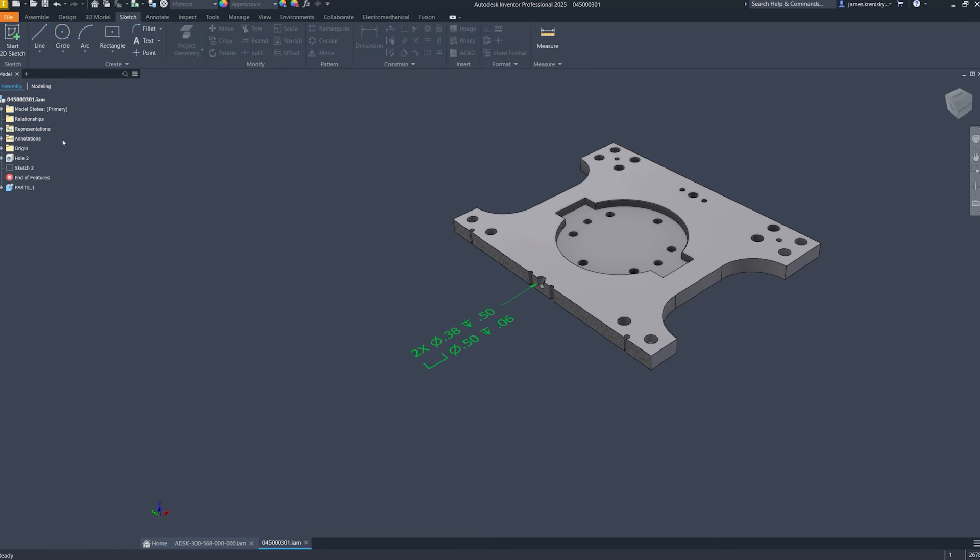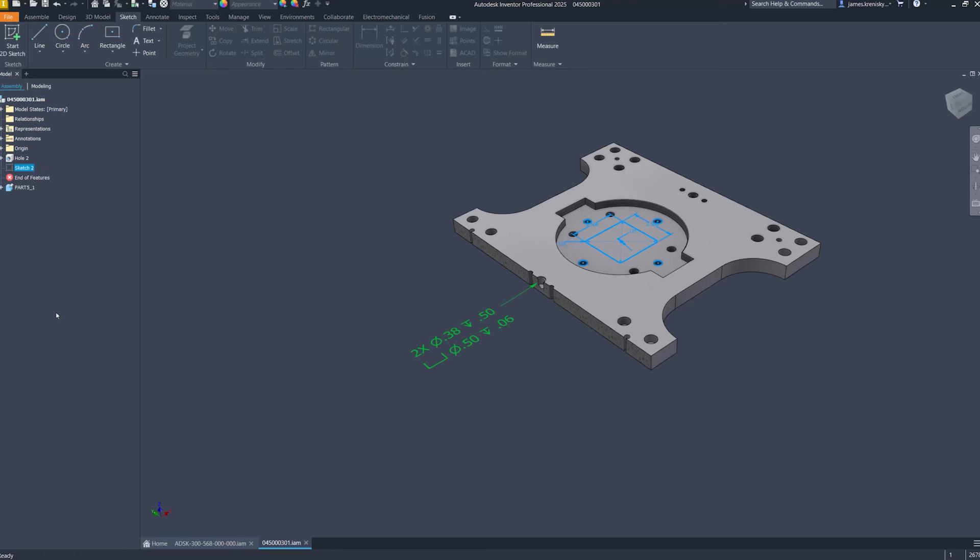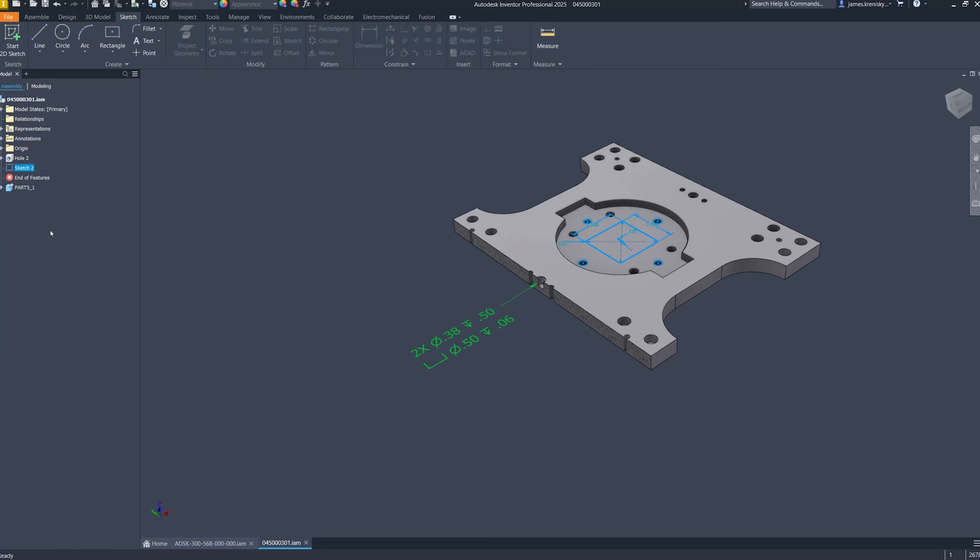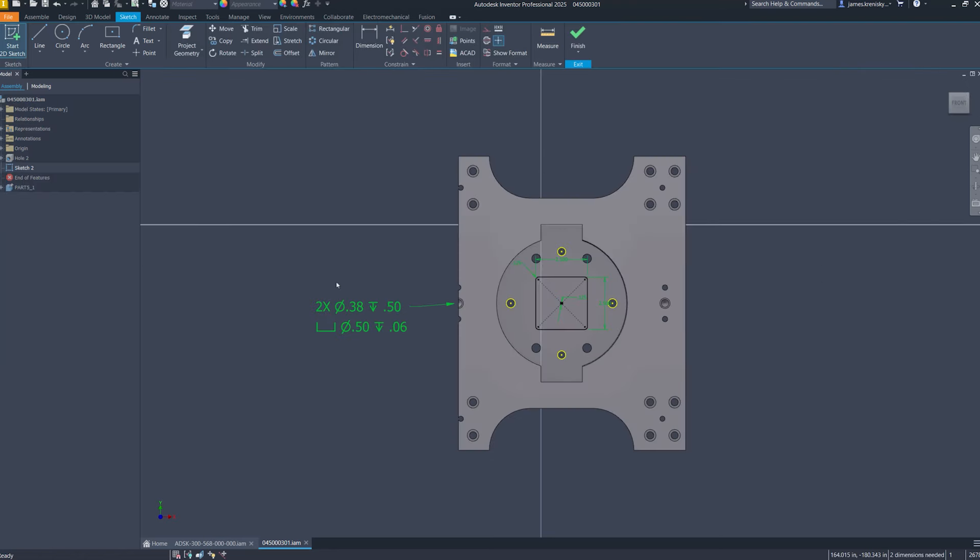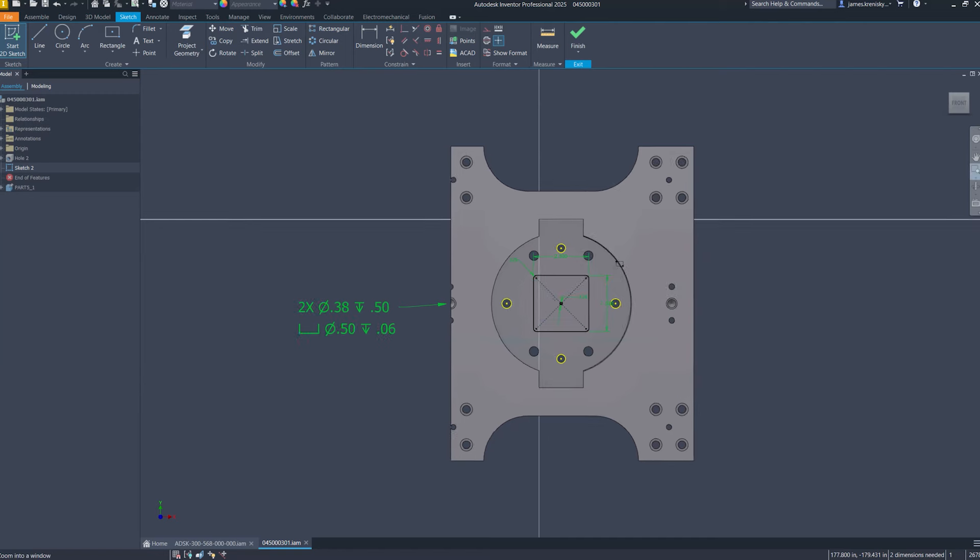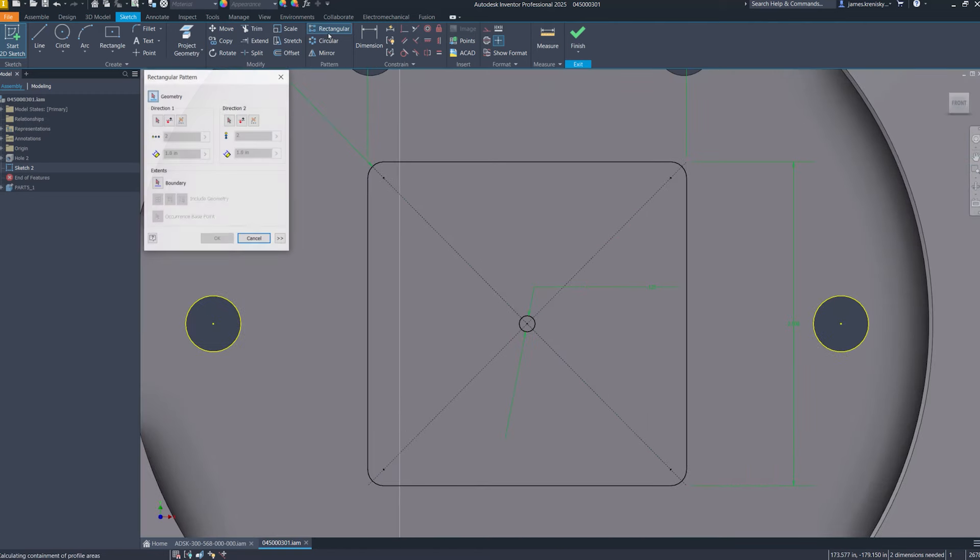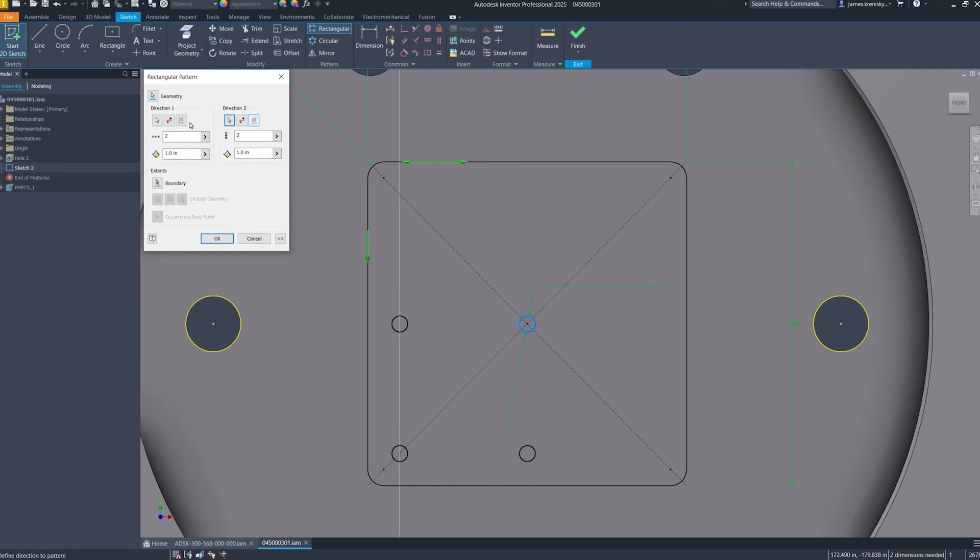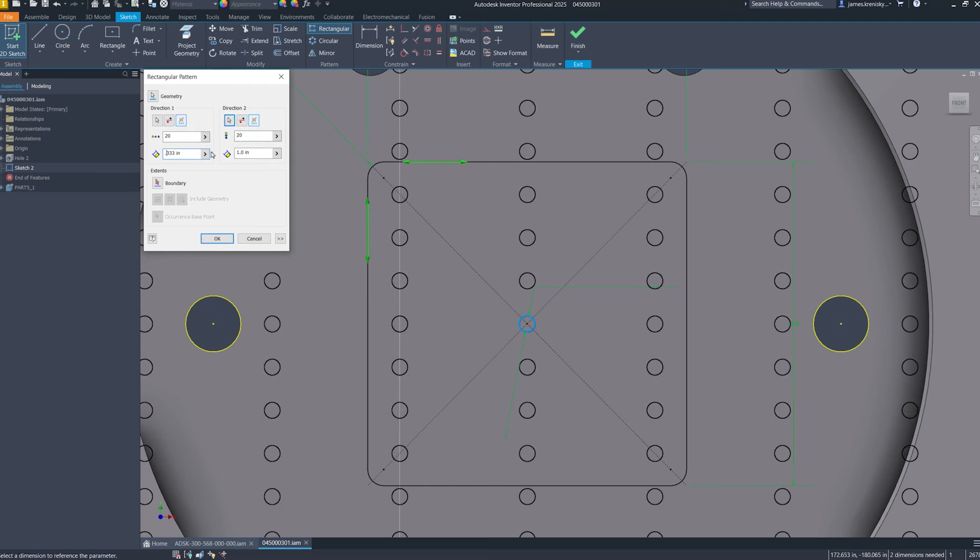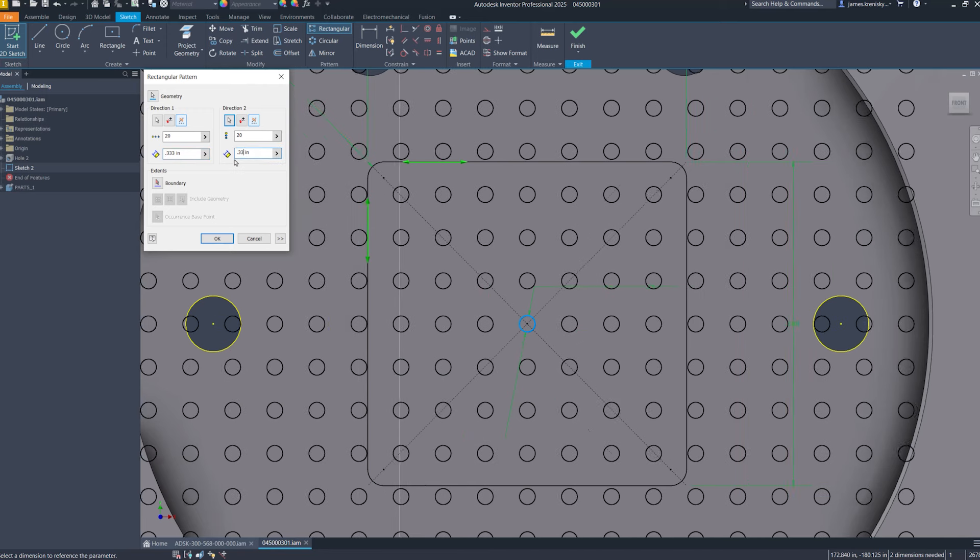The pattern creation process in Inventor has been modernized with the introduction of boundary patterns, featuring a refreshed user interface. This update enables users to generate patterns confined within specific boundaries, allowing for the definition of a region or an area to delineate where the pattern should apply.